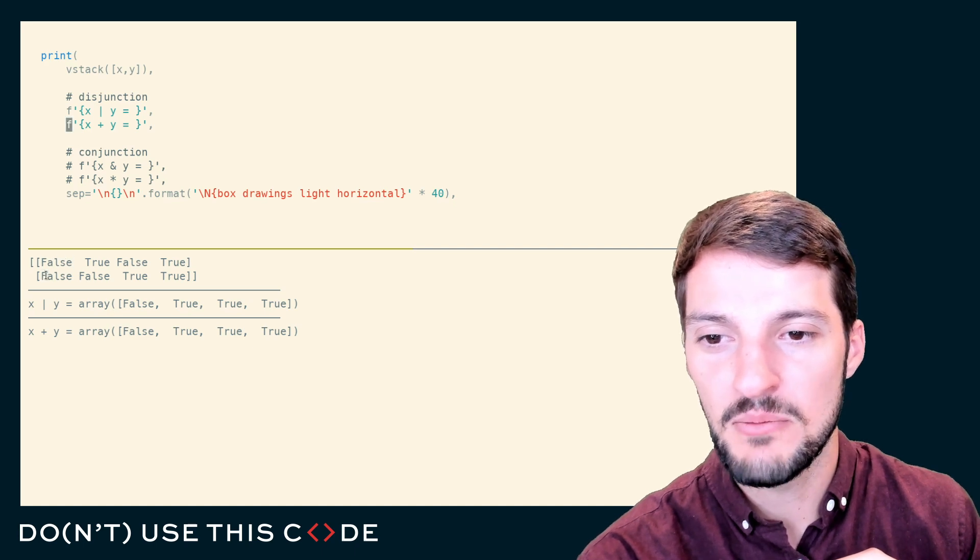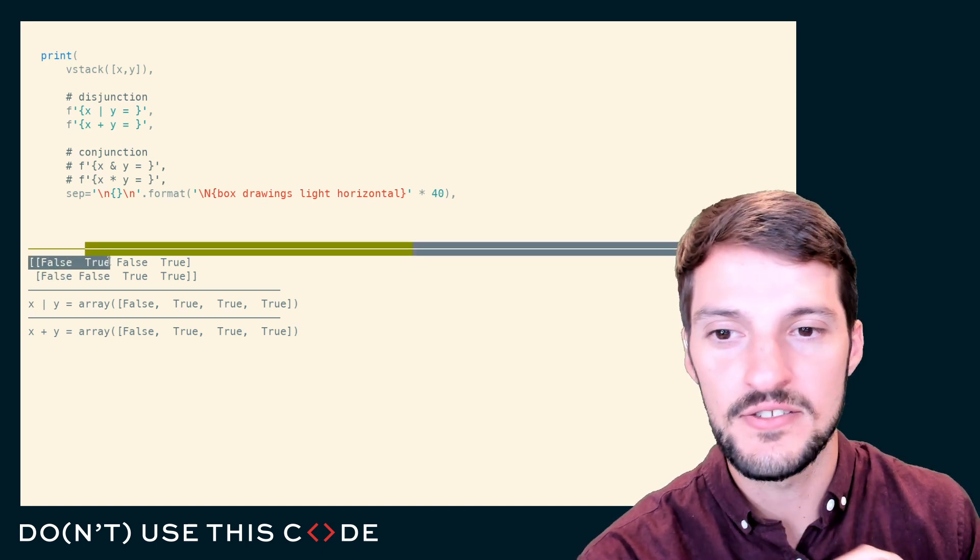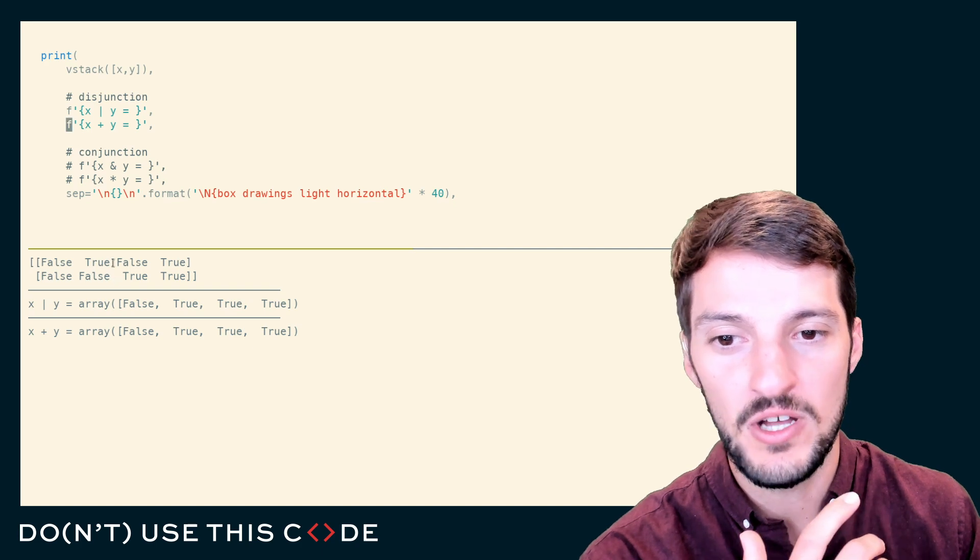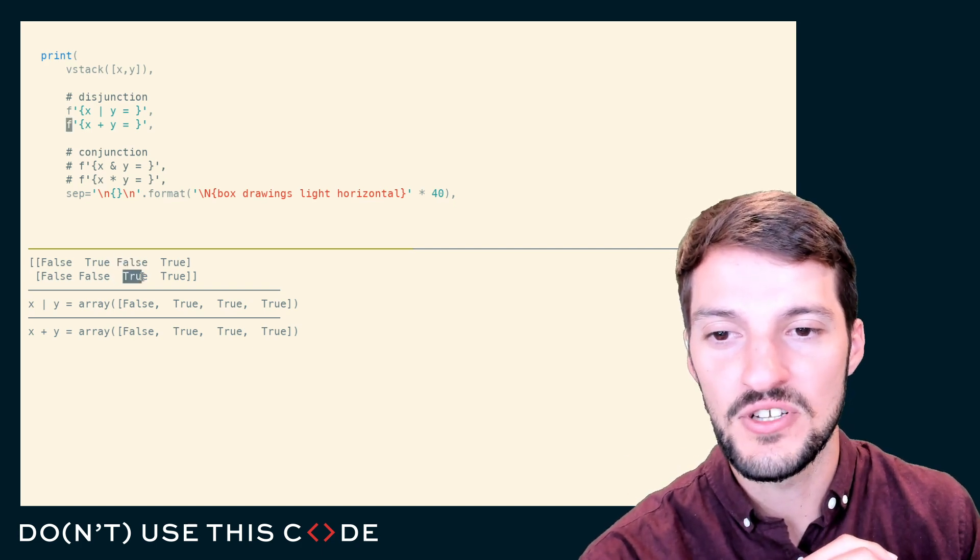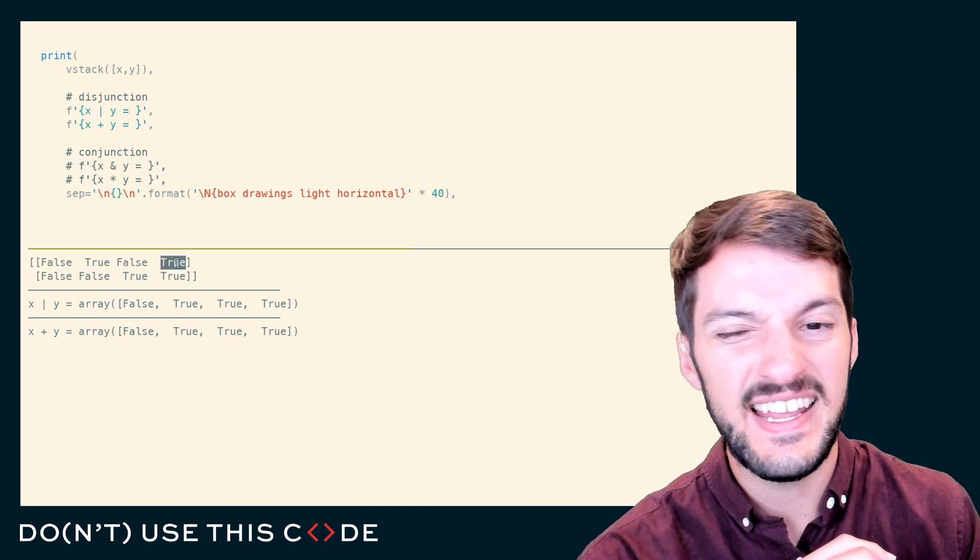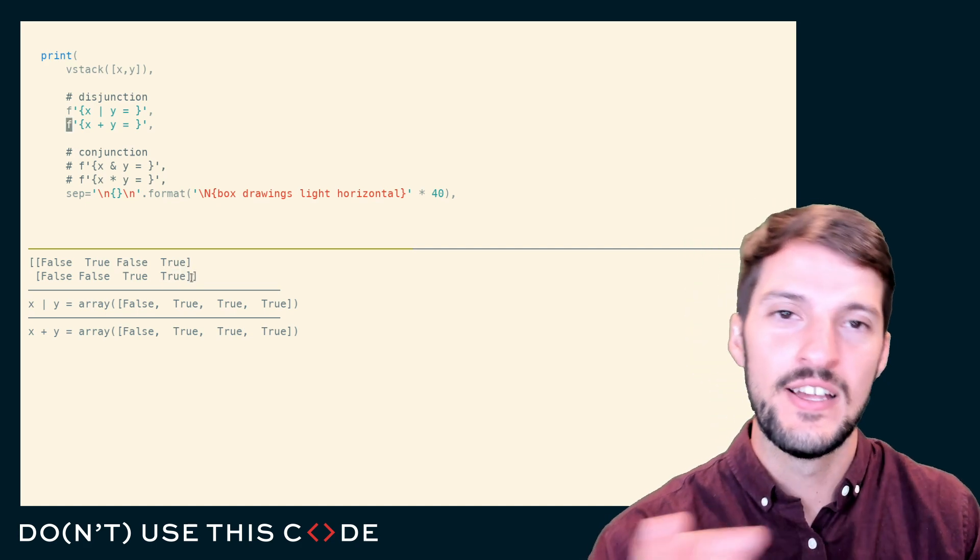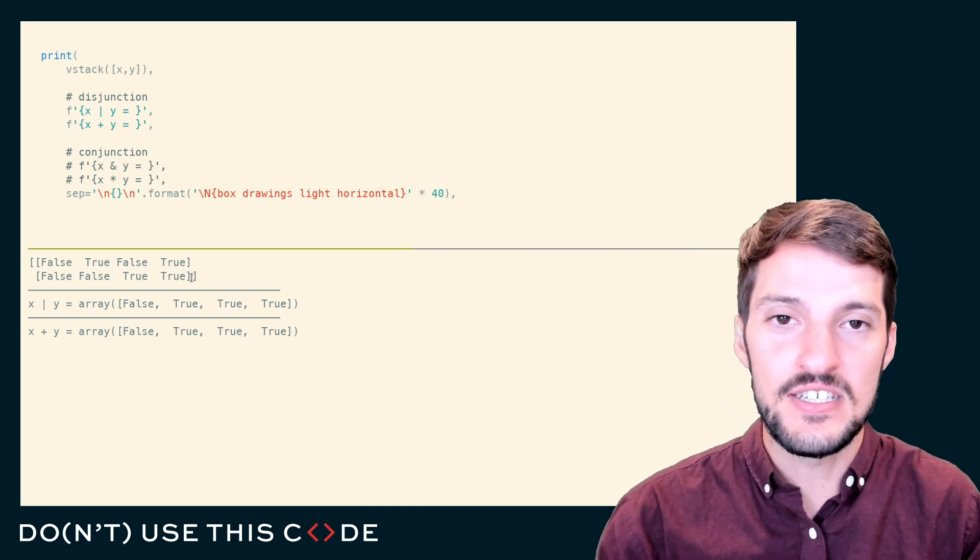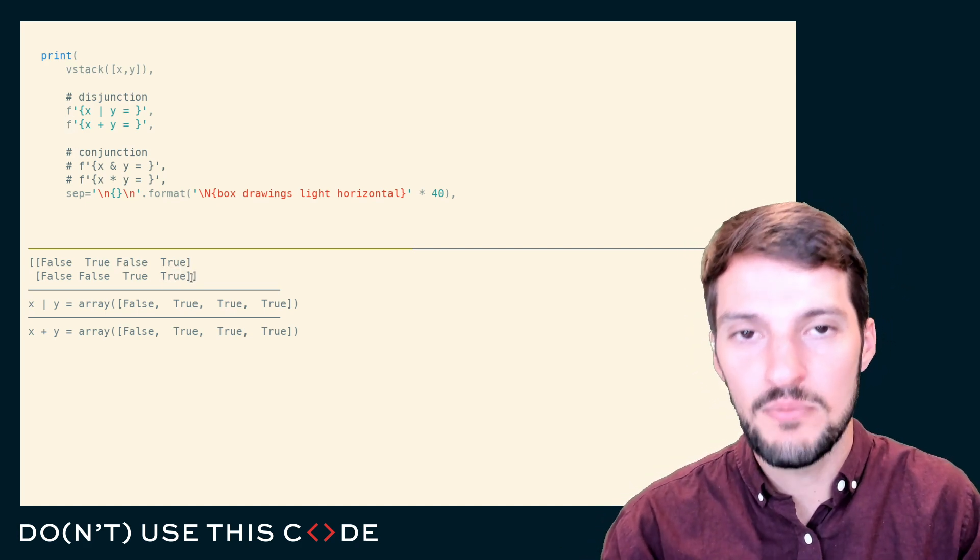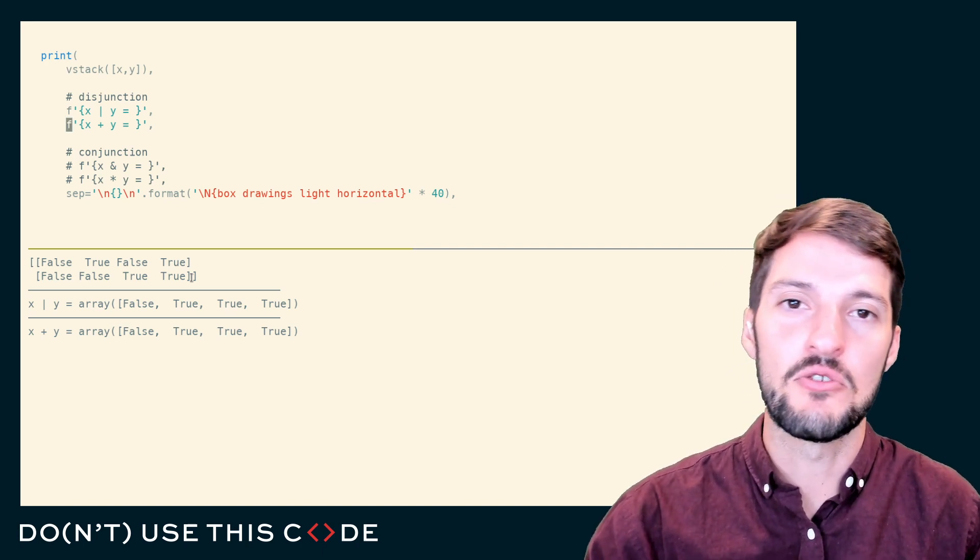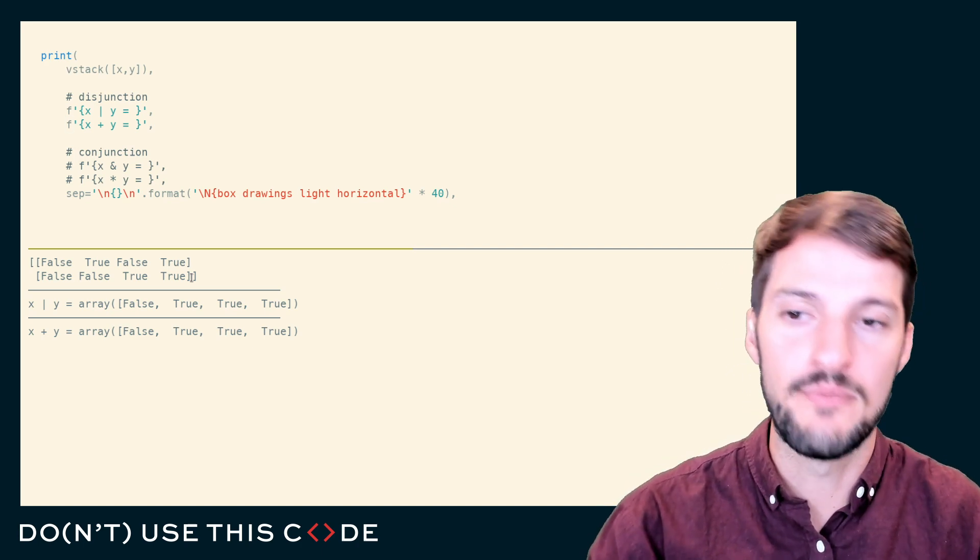If these are represented by numbers, zero plus zero is still zero. One plus zero is one, so that's true now. Zero plus one is one. And in Boolean logic here, one plus one technically equals two, but in this case it stays a one because our Boolean arrays are bounded between zero and one. Any number greater than one evaluates to one.